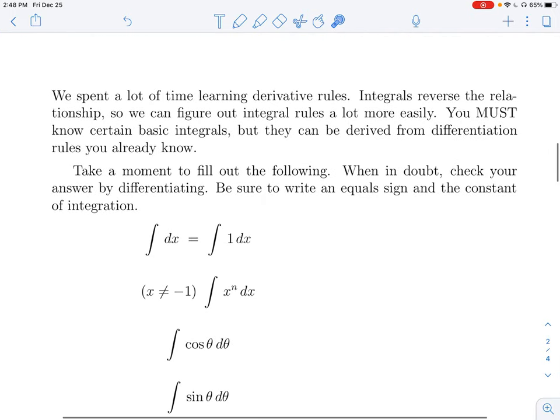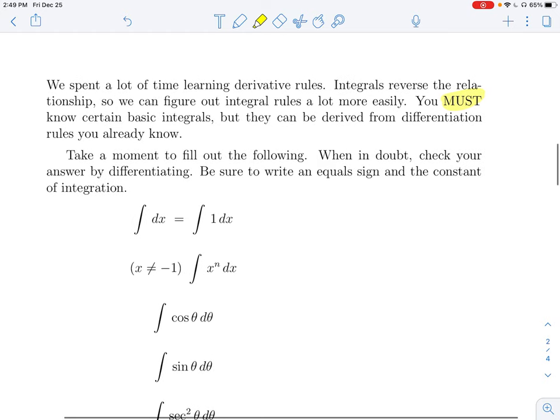We spent a lot of time doing derivative rules — general rules like the quotient rule and chain rule, but also learning derivatives of specific functions. Because you already know so many derivative rules, you already understand a lot of integral rules, since it's the same relationship backwards. You must know certain basic integrals — it's assumed you can do these quickly — but they are derived from differentiation you already know. I strongly recommend you pause and try to figure out as many of these as you can.